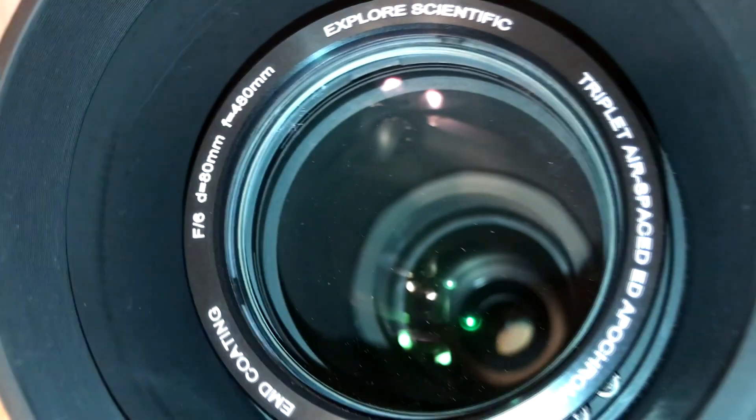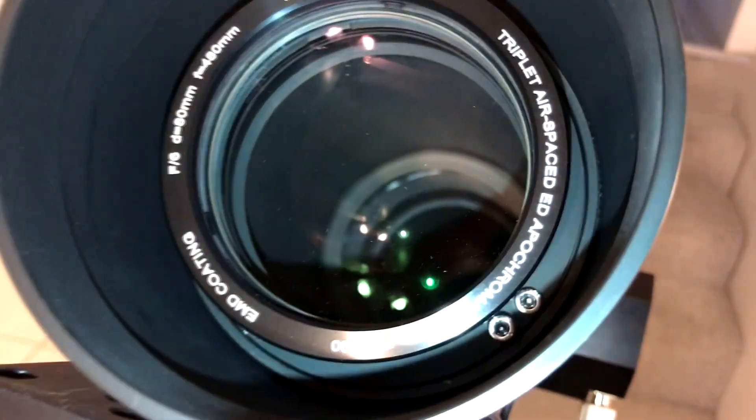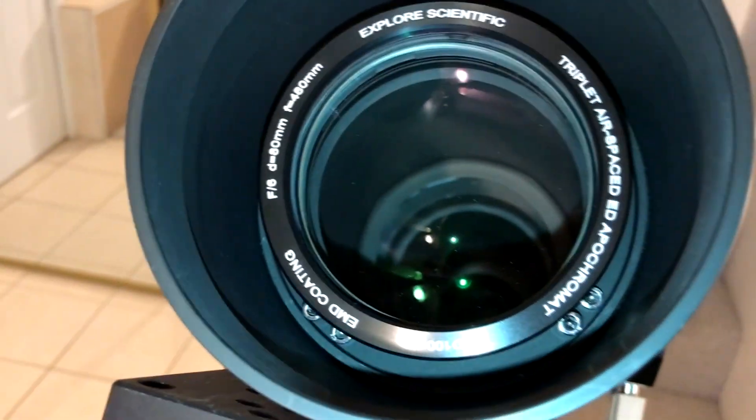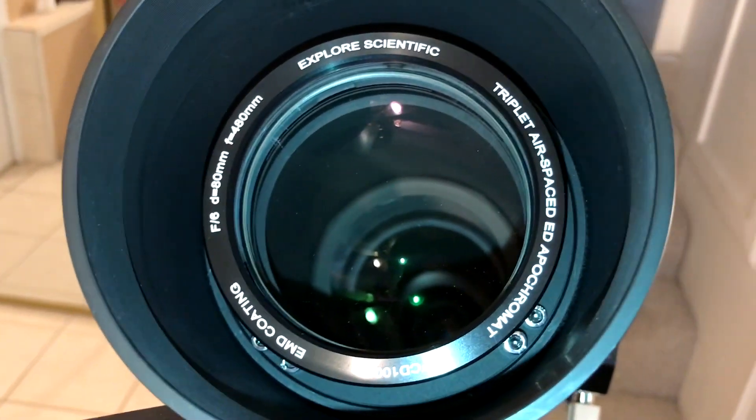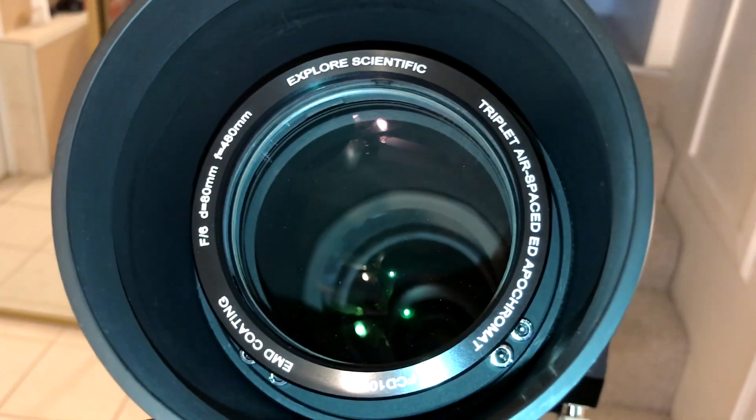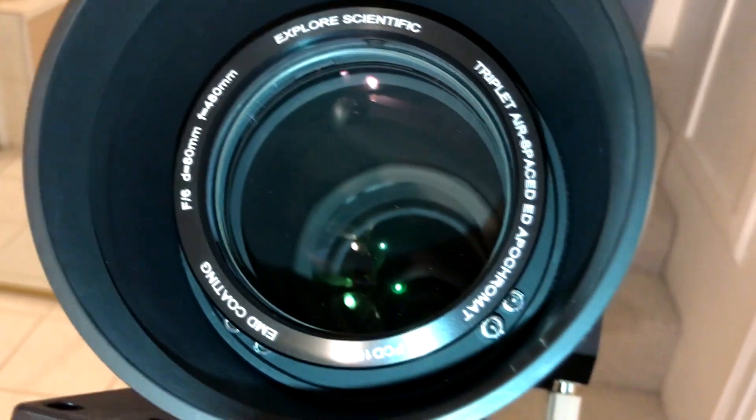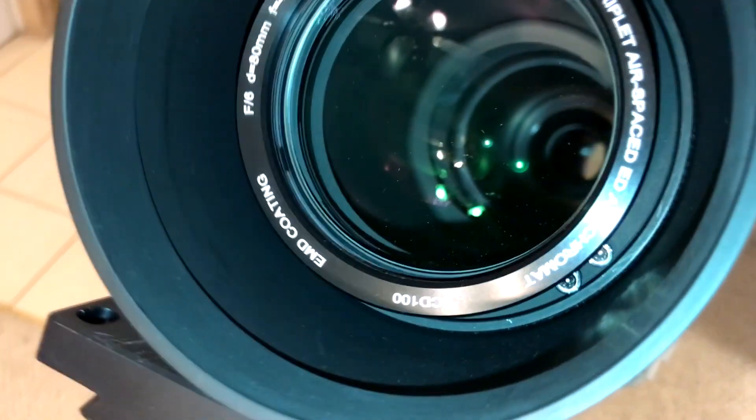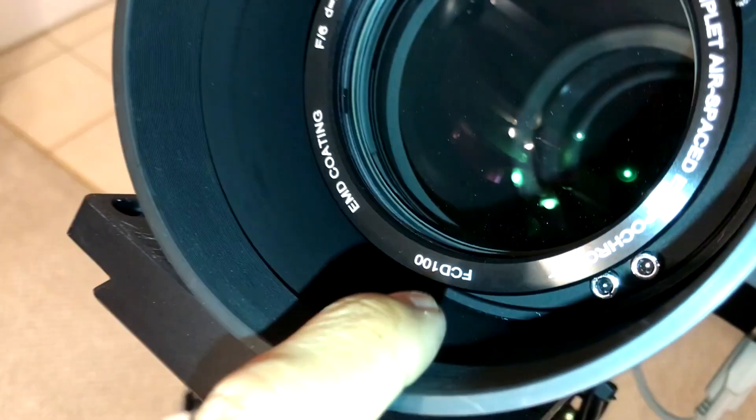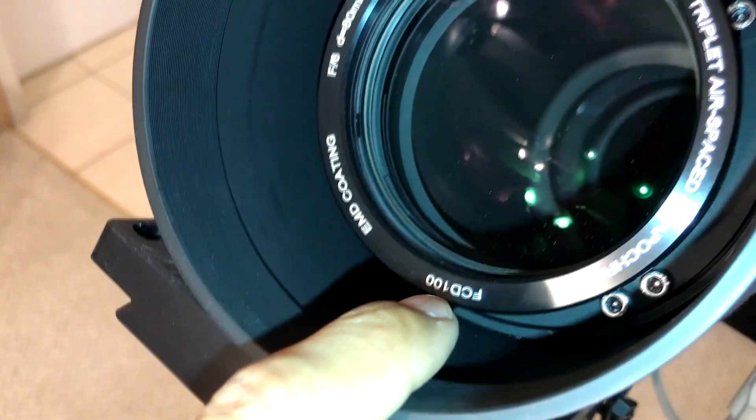And you can see right here it is a triplet. Let's see if this camera light, let's see. Yeah. It's a new FCD, it's upside down right here, FCD 100 glass.